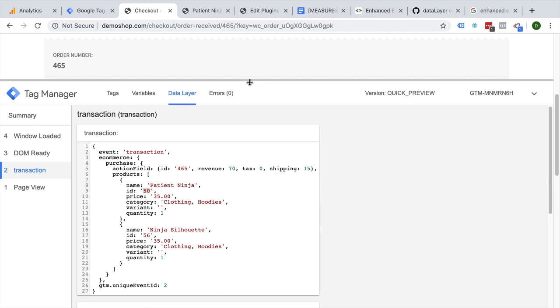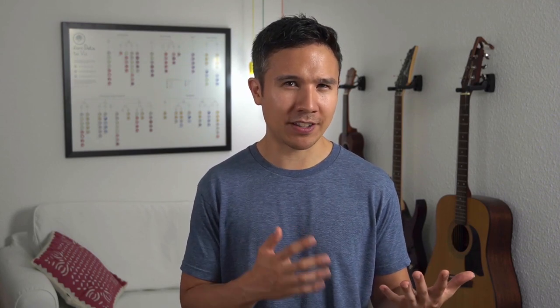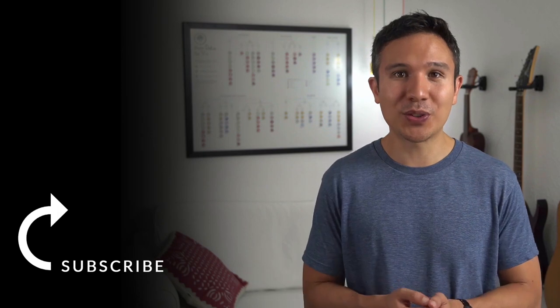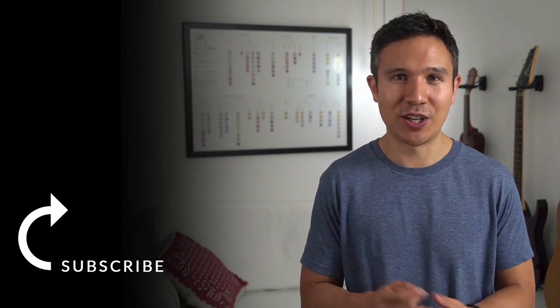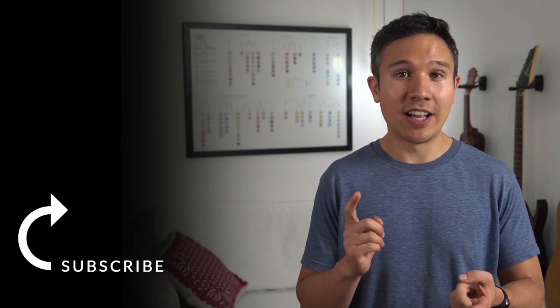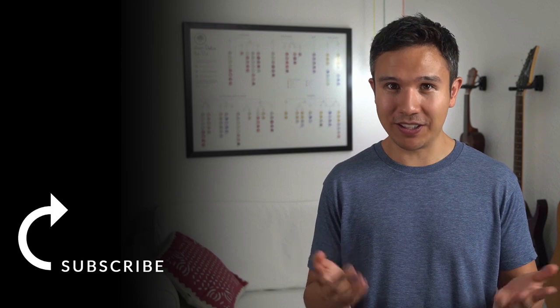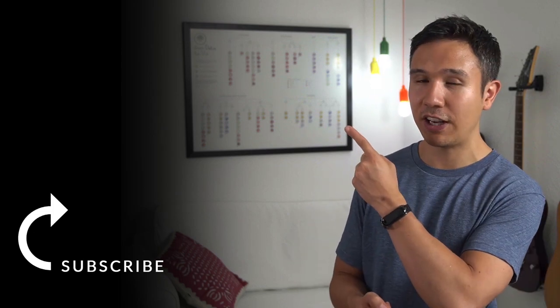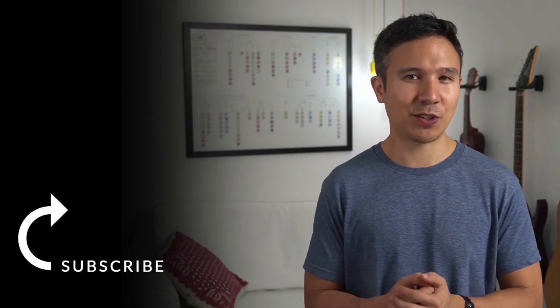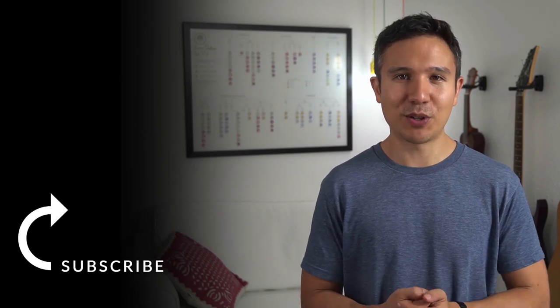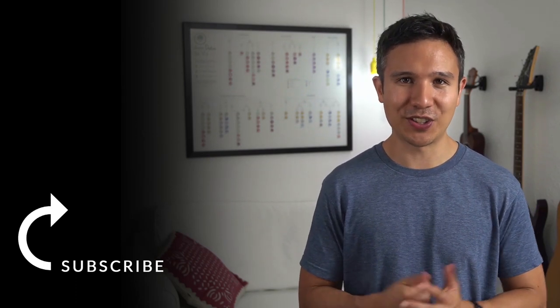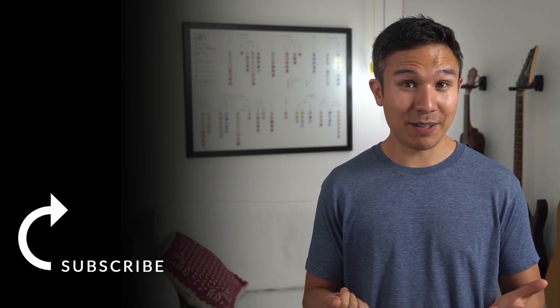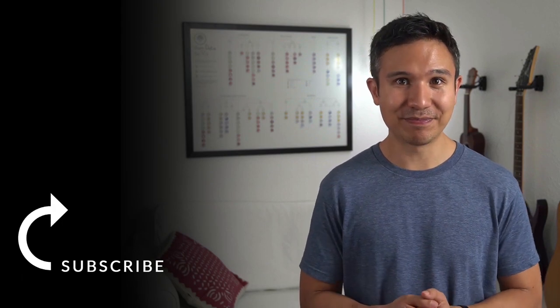All right, now we have the information that we would need to transfer over to Google Analytics. But how do we do this? Well, with Google Tag Manager you just need to install the right tags, triggers and variables, and this is what we're going to do in the next video, which you can find up here. And if you haven't yet, consider subscribing to the channel as well, because we bring you new videos just like this one every week. Now my name is Julian. See you in the next video.